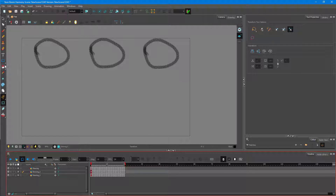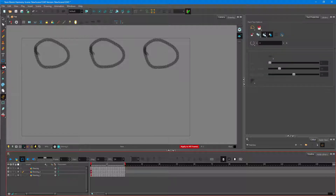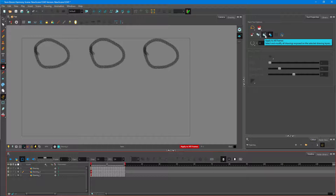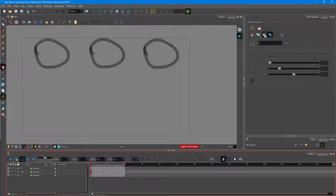For that, I can go to the paint bucket tool. But if I were to paint it out, it does not apply to all frames by default. What you have to do is check 'Apply to All Frames.' Once you check this on, the color you apply will be colored across all frames.